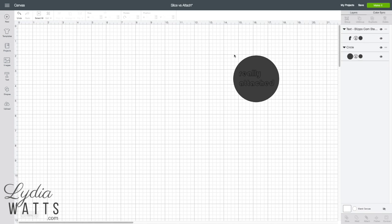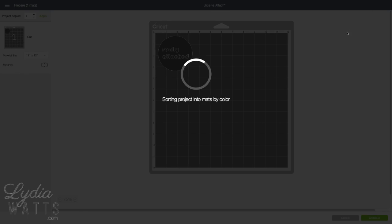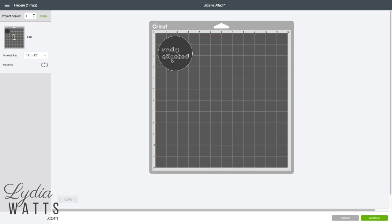So I will just select both of those, attach, and hit make it. And you can see there that it's going to cut out. The words are going to cut out of my circle.